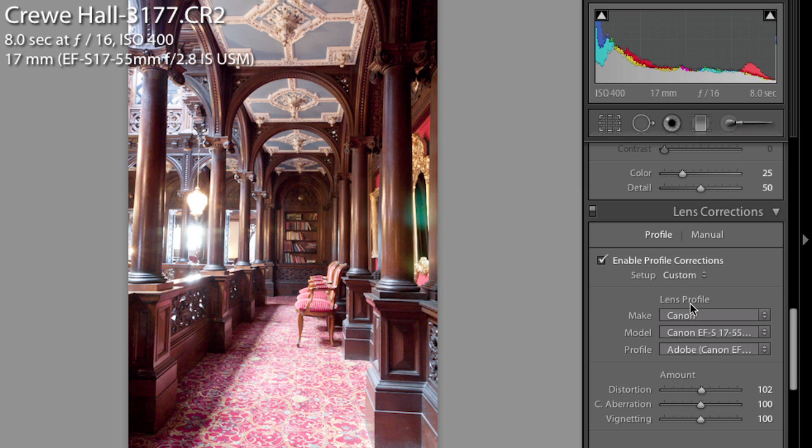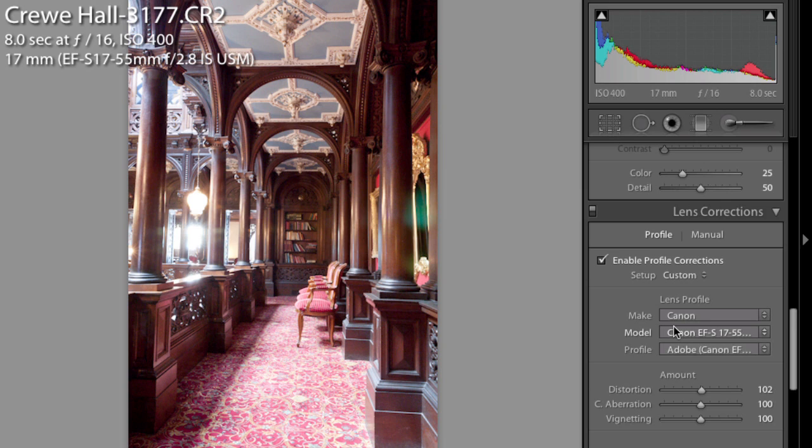If you're just interested in correcting the distortion of your image based on the lens you were using, this is an extremely effective way of doing it, as long as your lens is in there. And if it's not, you can profile it yourself.